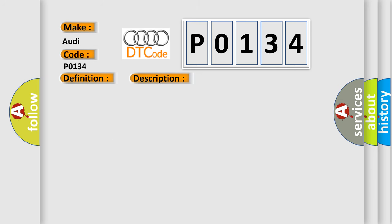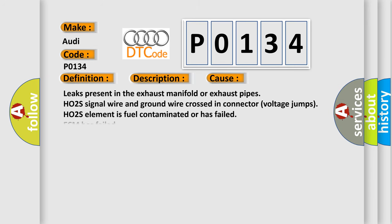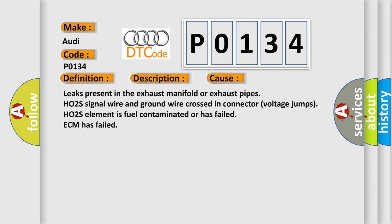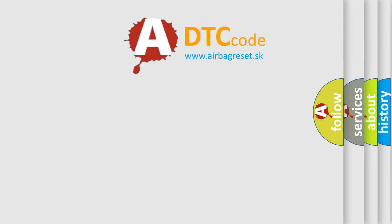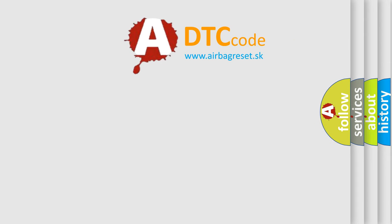This diagnostic error occurs most often in these cases: Leaks present in the exhaust manifold or exhaust pipes, HO2S signal wire and ground wire crossed in connector voltage jumps, HO2S element is fuel contaminated or has failed, ECM has failed. The airbag reset website aims to provide information in 52 languages.